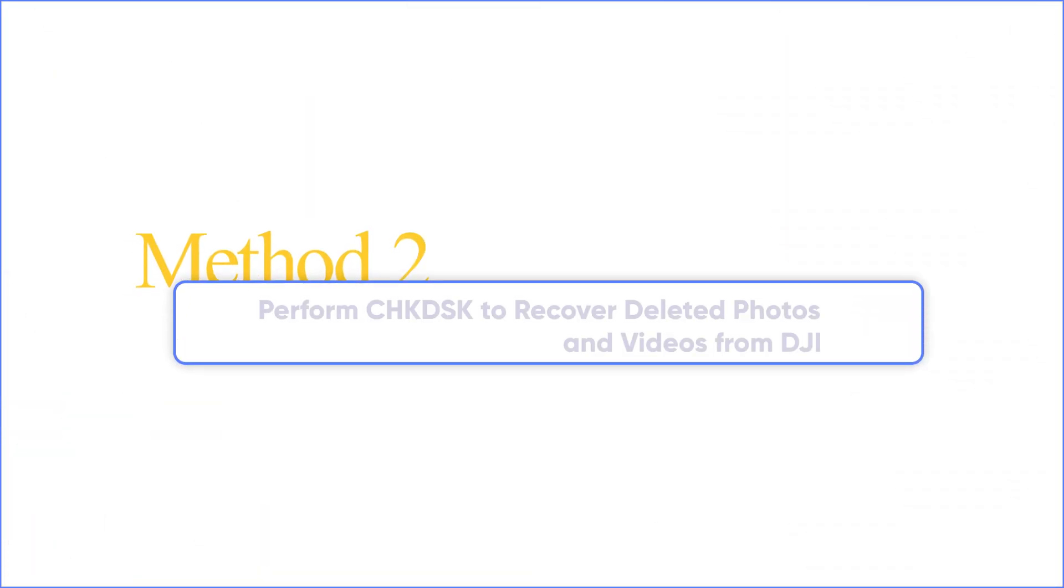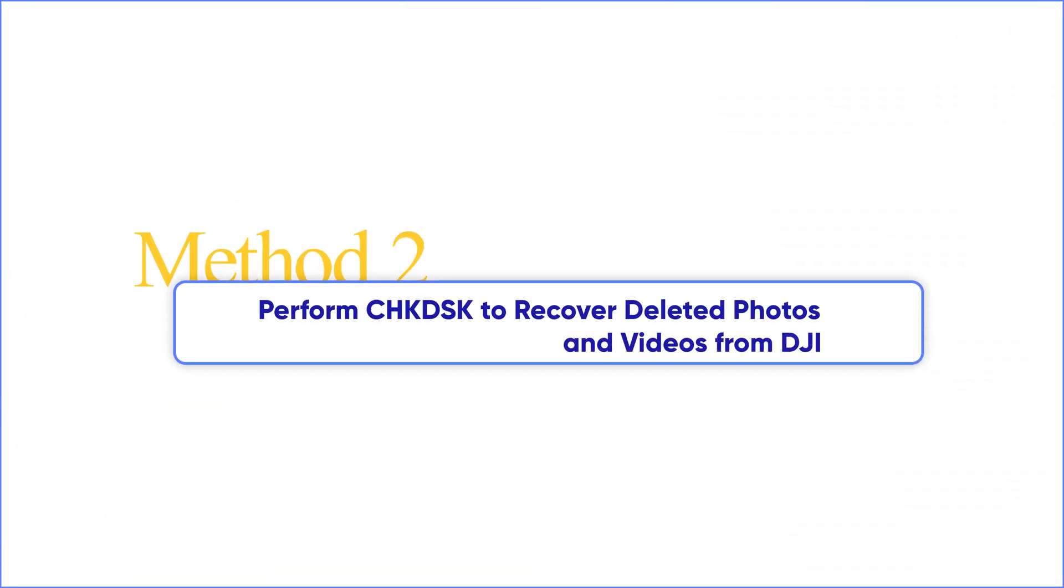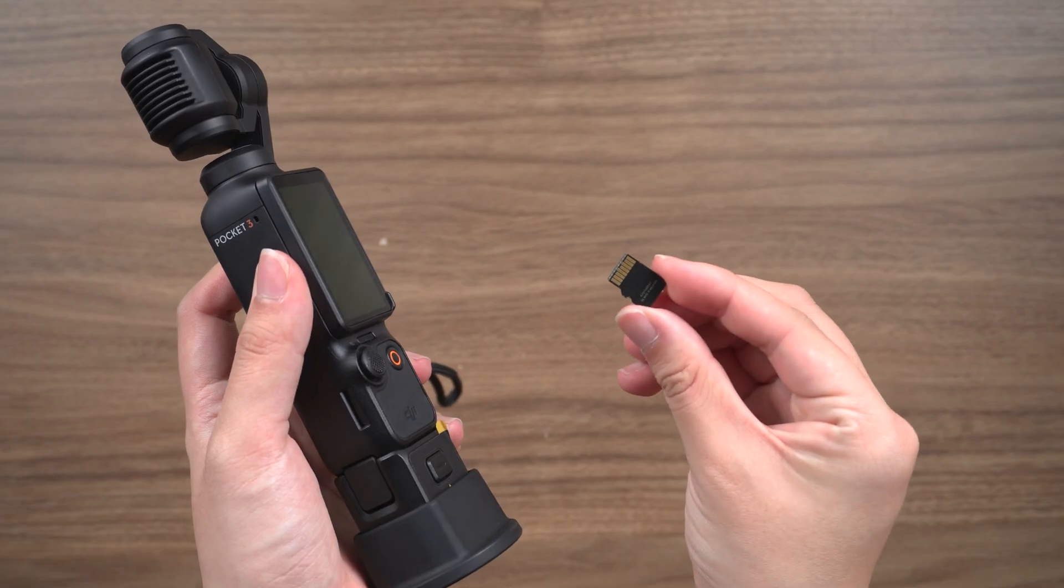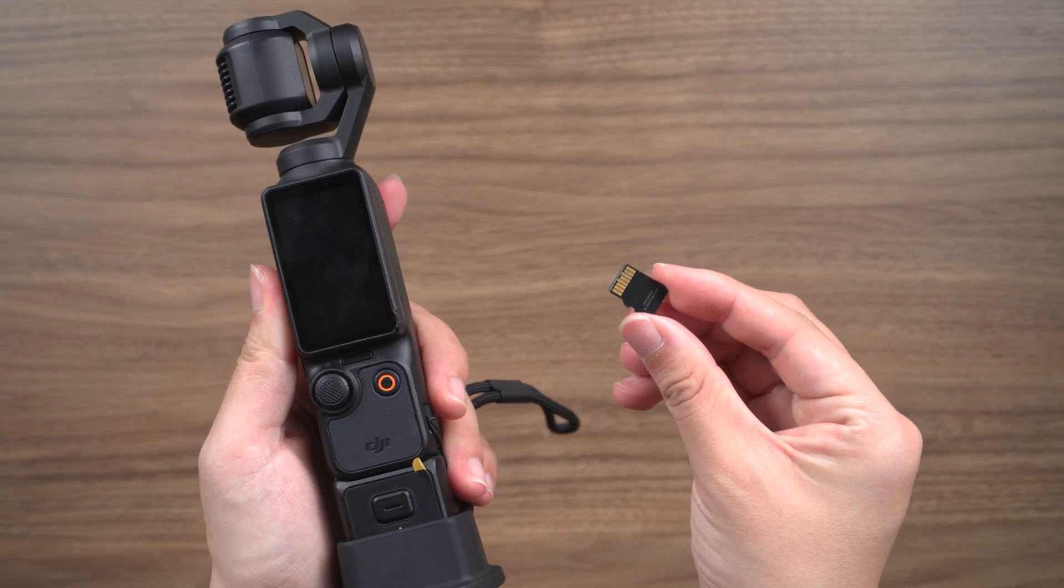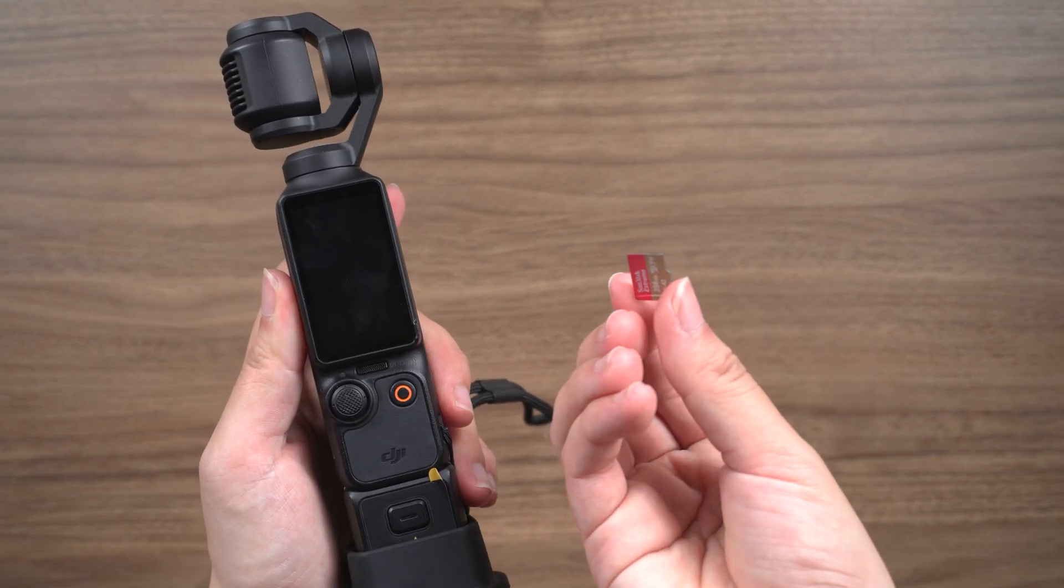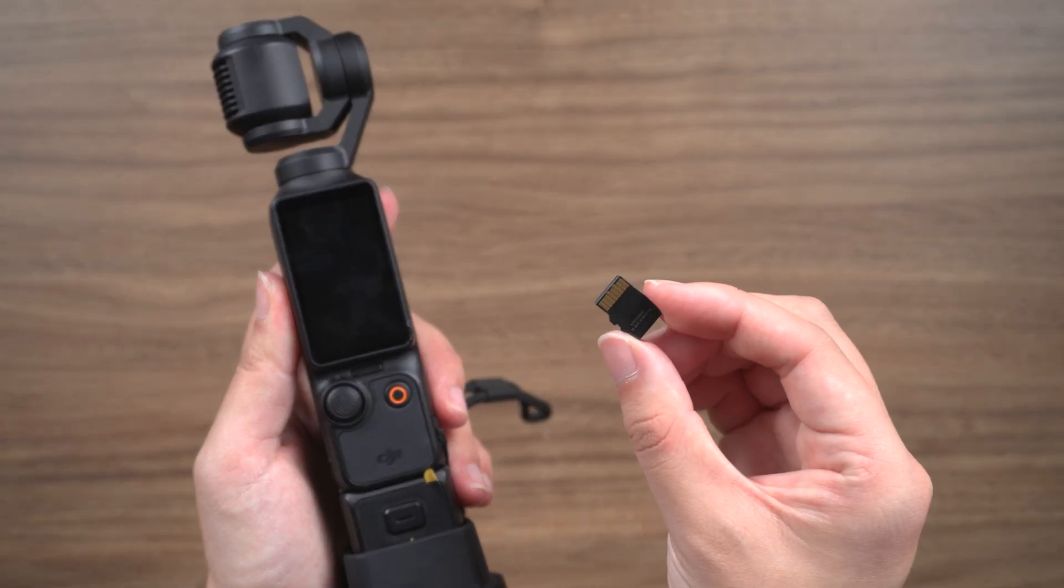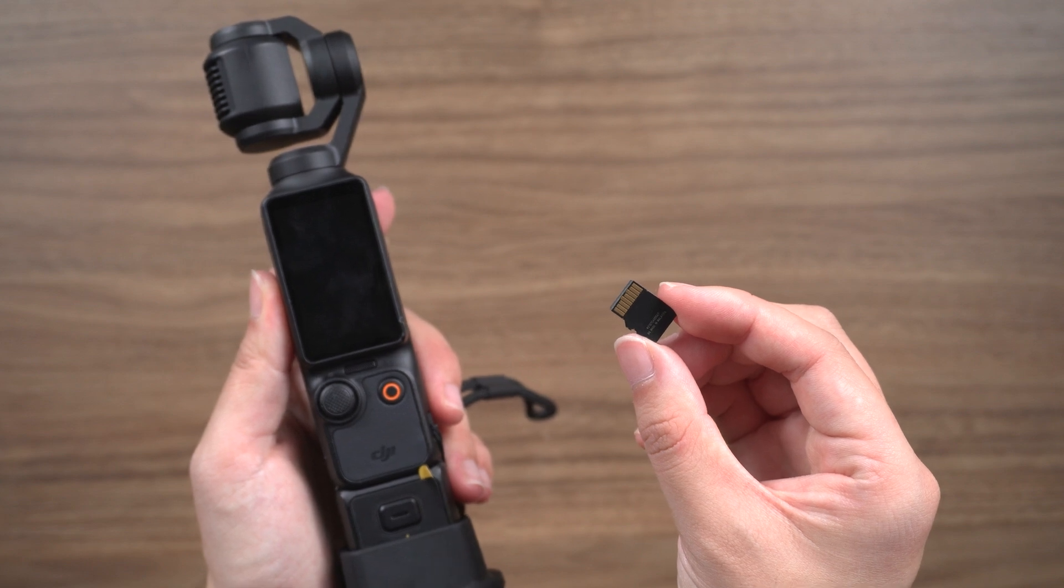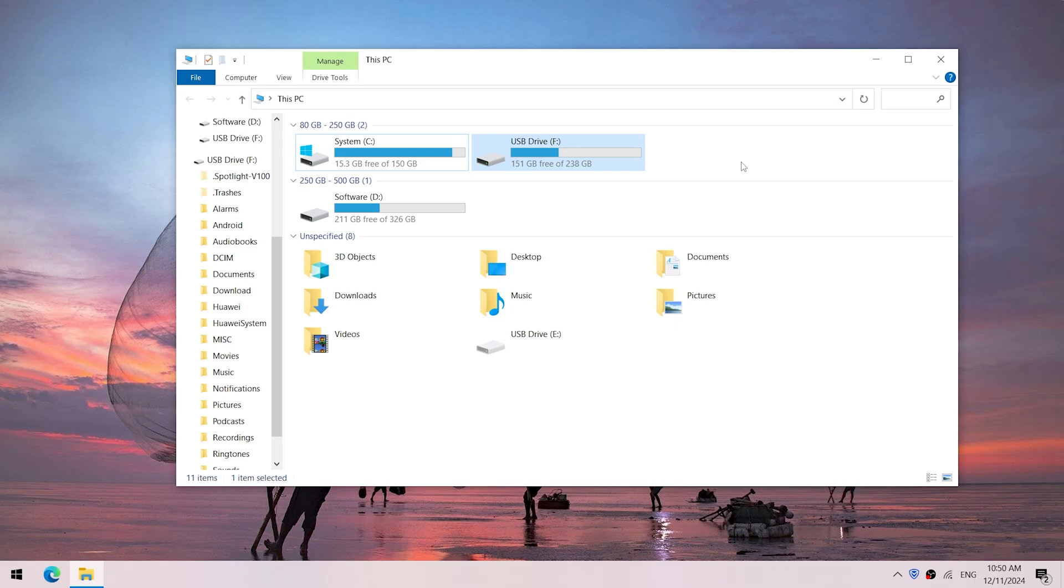Method 2: Perform CHKDSK to recover deleted photos and videos from DJI. If your computer does not recognize the SD card, it may be that your SD card is damaged. You can try to use the CHKDSK command on Windows to fix errors.